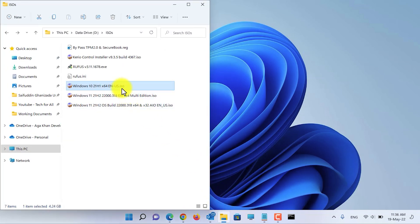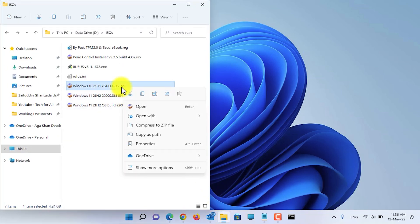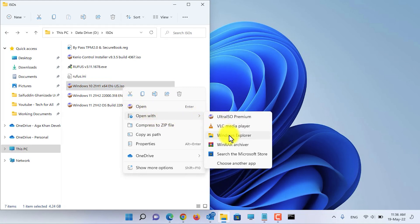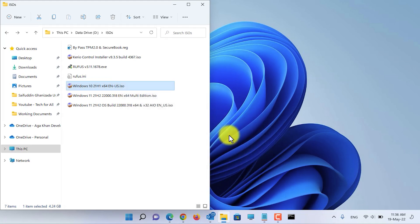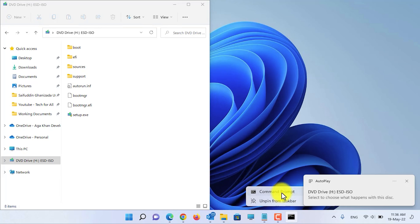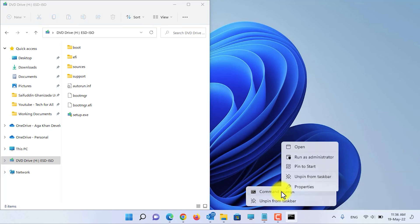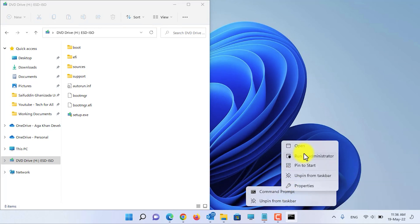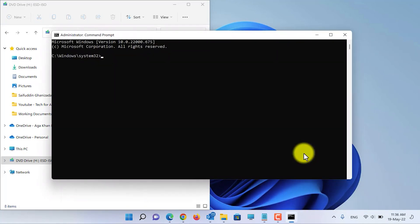Right-click on the Windows 10 ISO and open it with Windows Explorer. After it is opened, open CMD and run it as administrator. Now you need to type this command.